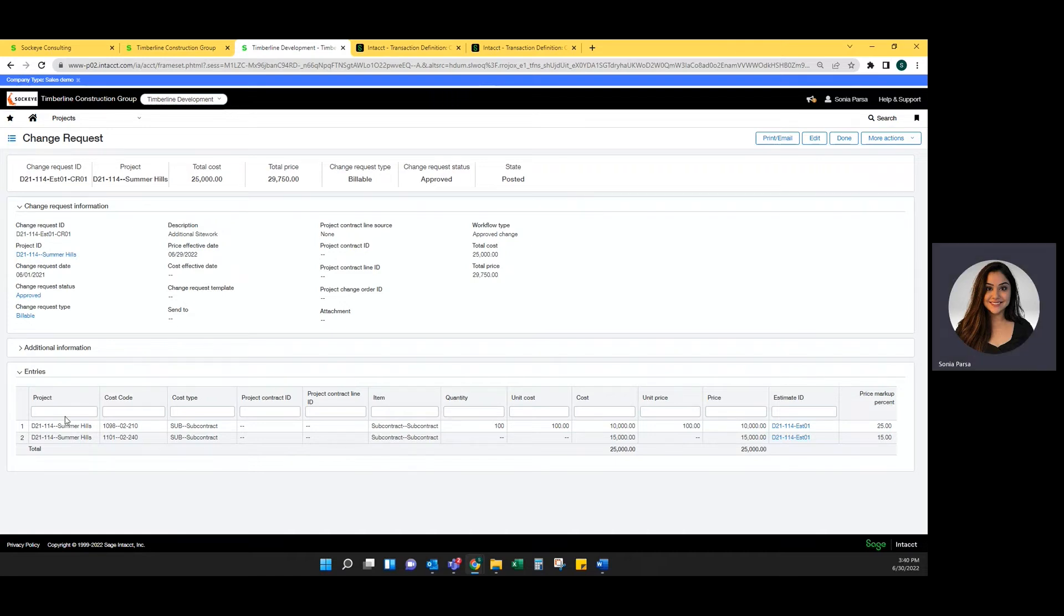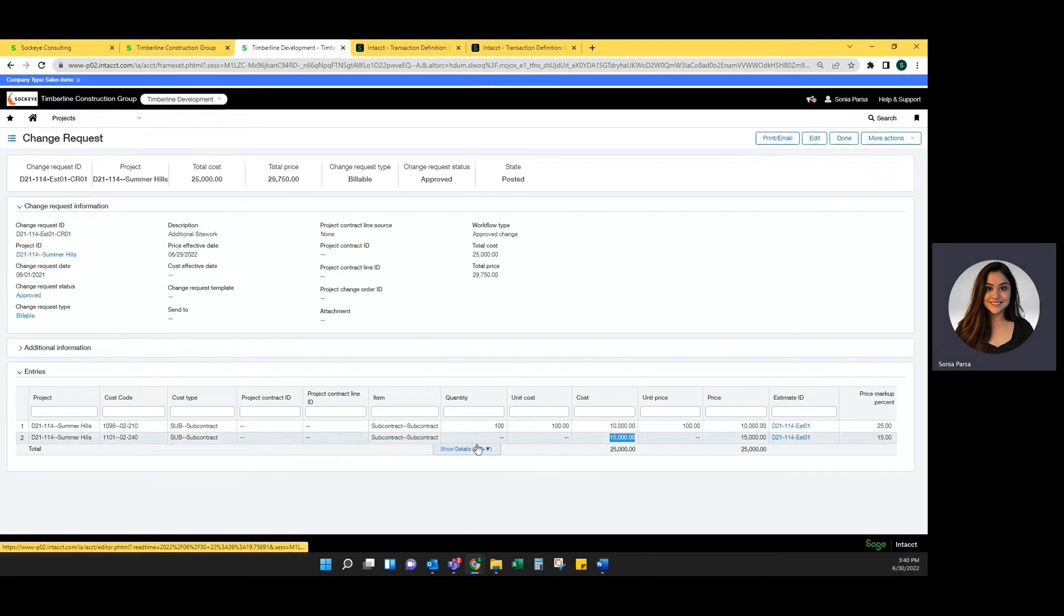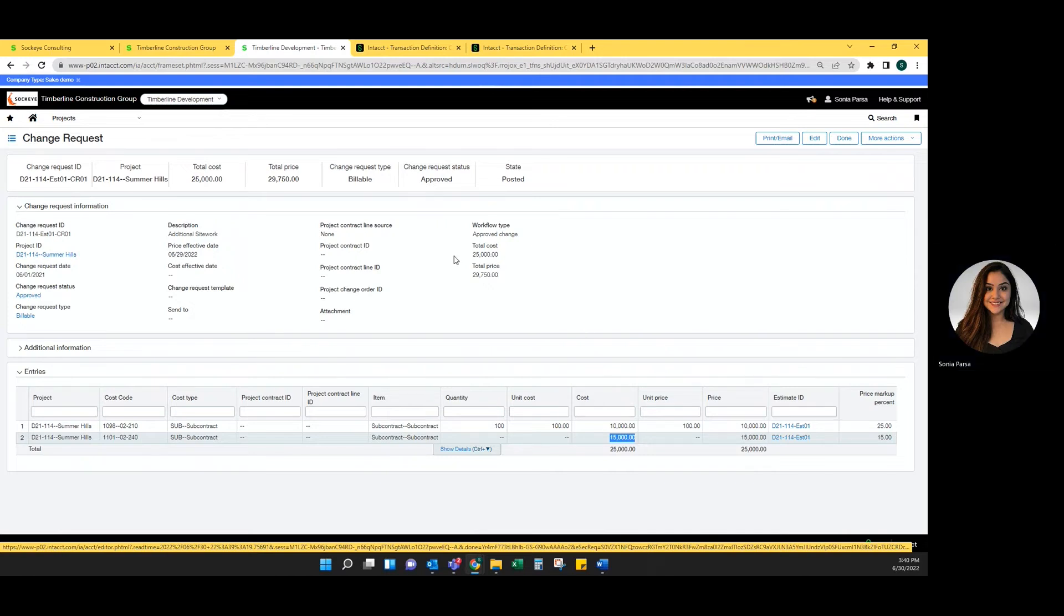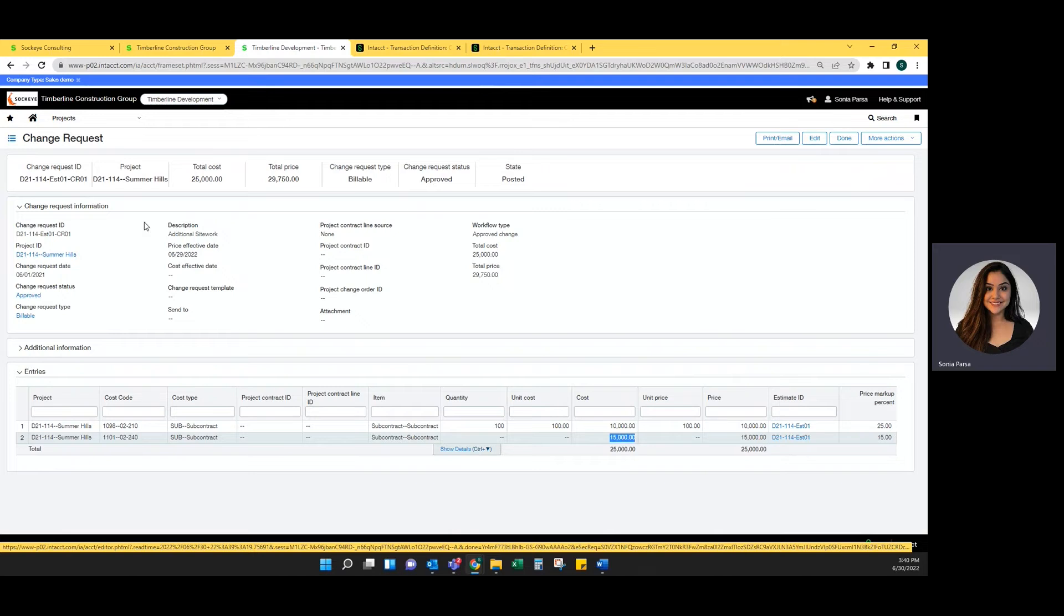Within the entry field, you're going to tag a project, the cost code, the cost types, the item, and then the quantity, unit cost, or straight cost without putting in a quantity or a unit cost, the price, the unit price, and the actual price. You can even put a price markup percentage. Once you have saved this, your estimate ID will be attached to each line.